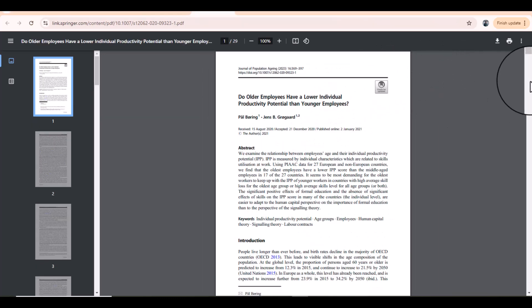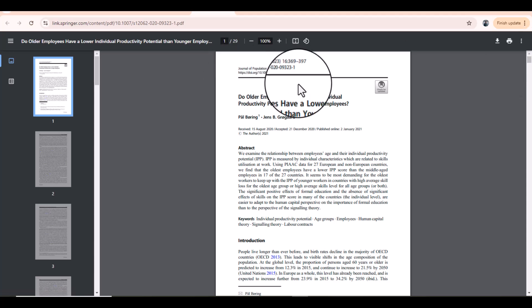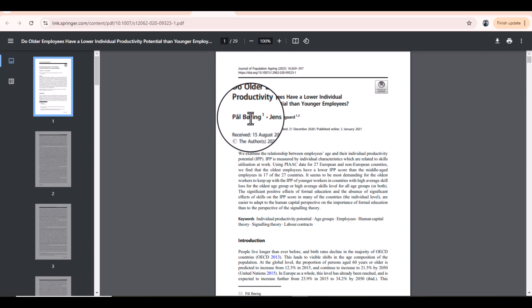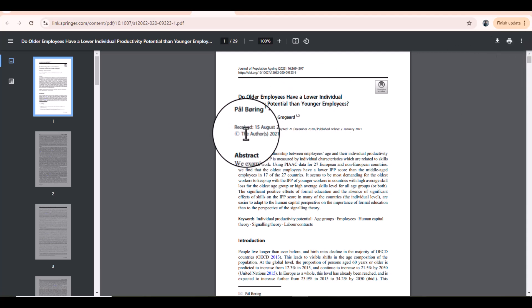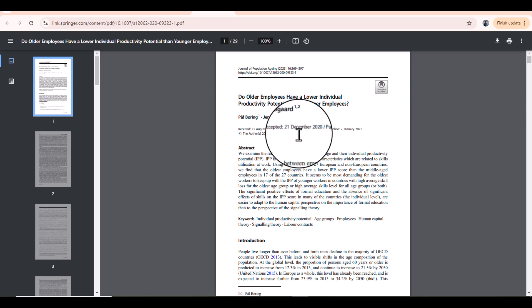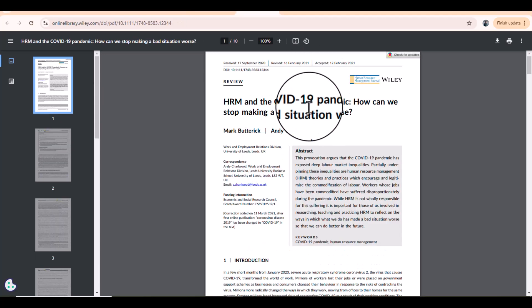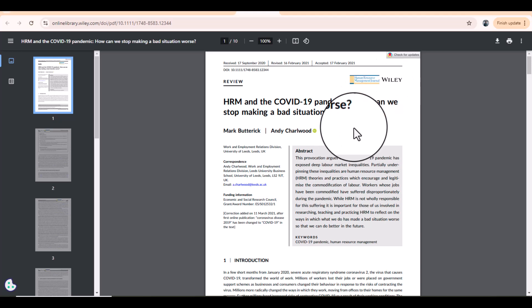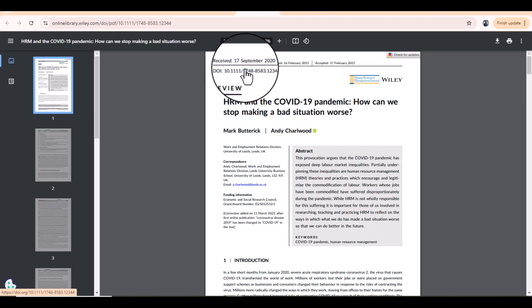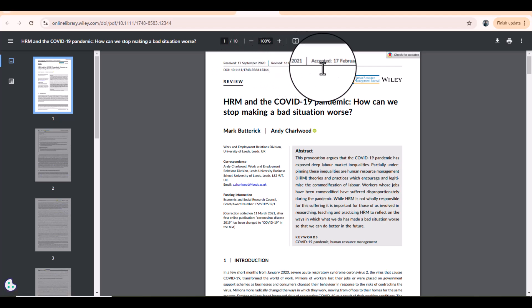Let's take another example. This article is published in the Journal of Population Aging, which is listed in the Springer database. On the first page you will have information about when this article was received and when it was finally accepted. Finally, we have a paper published in the Human Resource Management Journal, which is a four-star journal related to business management, listed in the Wiley database. On the first page you can see when this article was received, revised, and accepted.